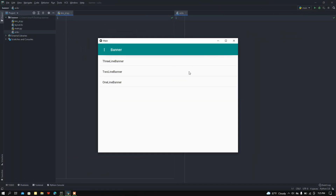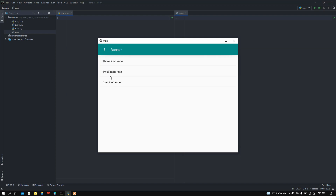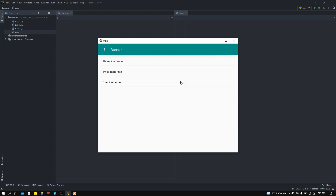What is up people, how's it going? Back again with another video. In this video we are going to learn how to use Banner using Python's KivyMD. Let me show the demo: if I click for three-line banner, here we got a banner of three lines. If I click for two-line banner, and one-line banner. I hope you got the demonstration. Now I'm going to make this project from scratch, so let's get started.